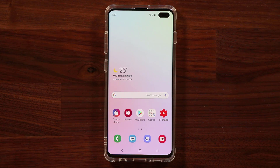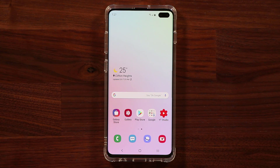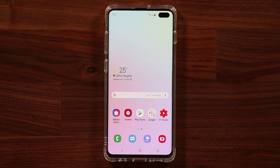Hey guys, Sock here from Socky Tech. In today's video I'm going to show you how to remap the Bixby button on your Samsung Galaxy S10 and S10 Plus.